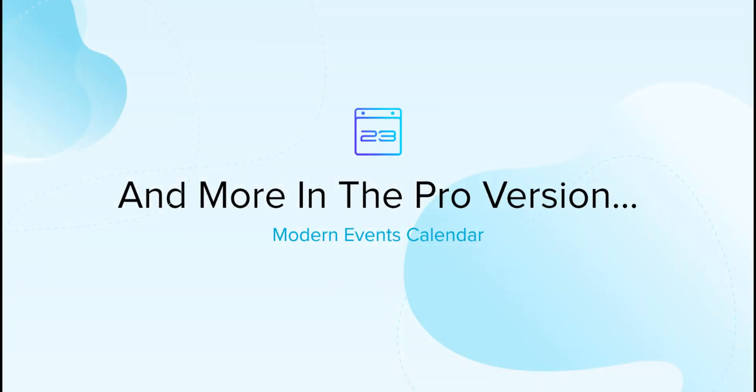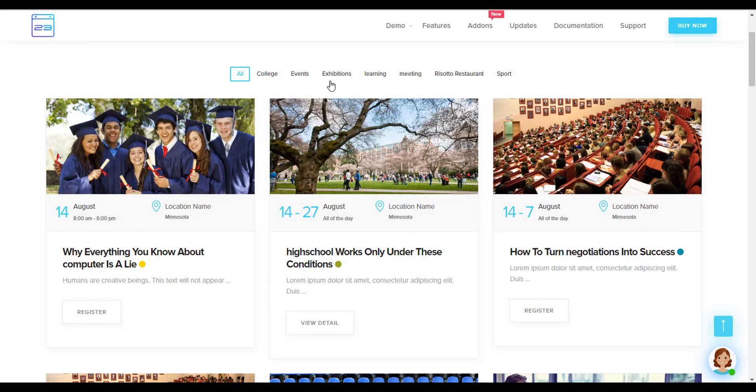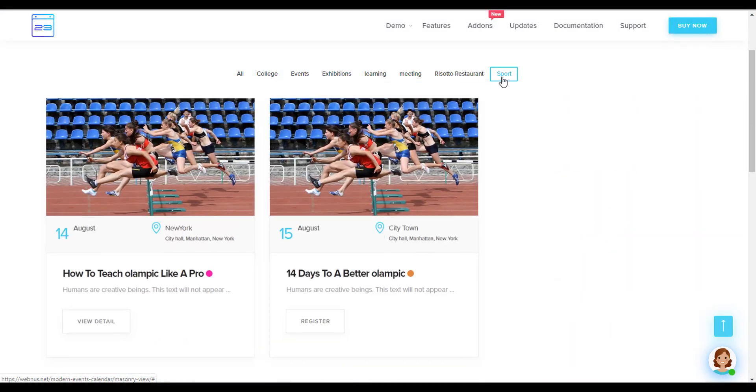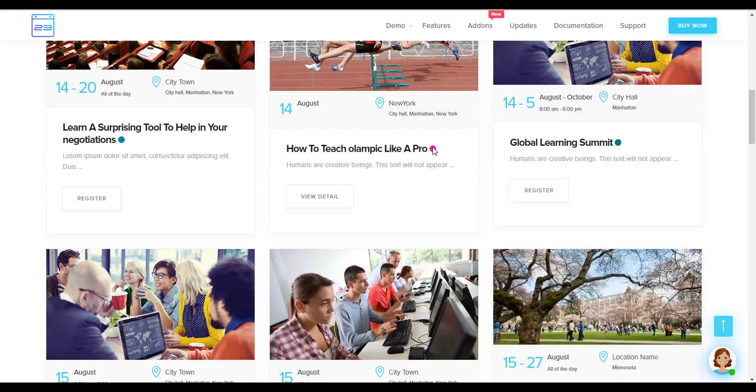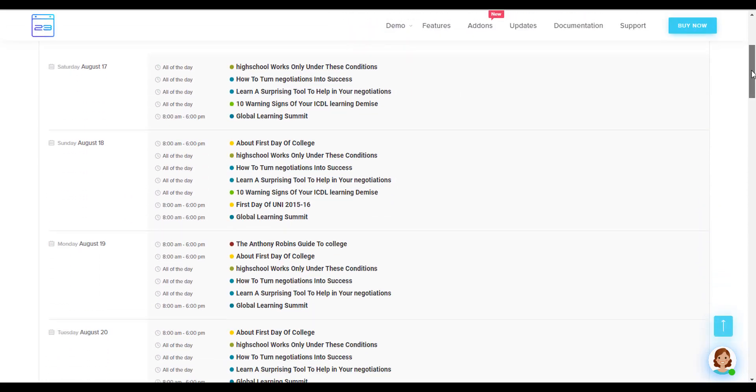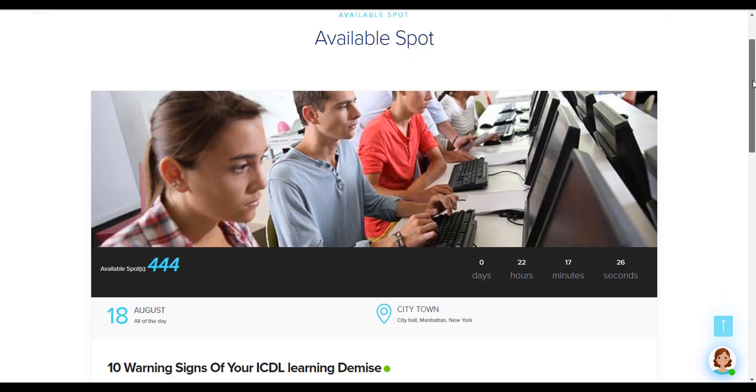Also you can find more in the pro version: Mazen Review, Agenda, and Available spot.